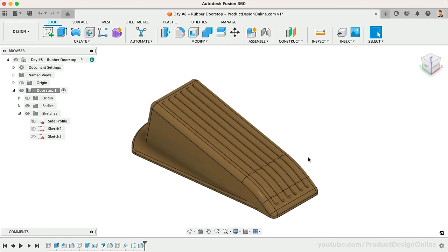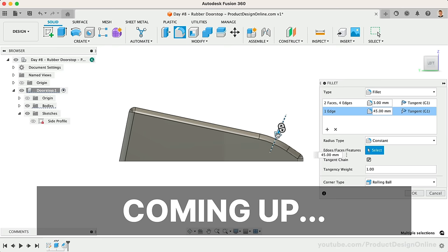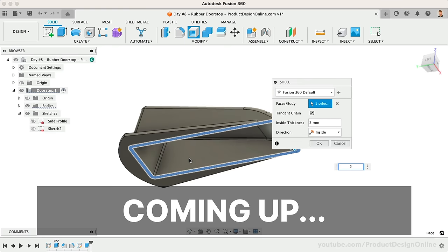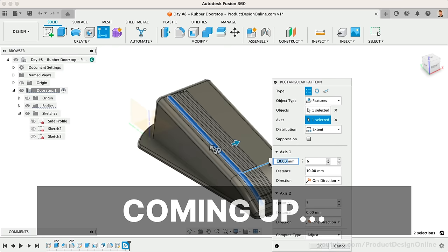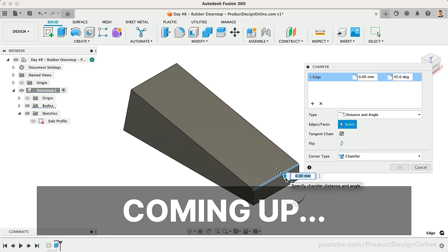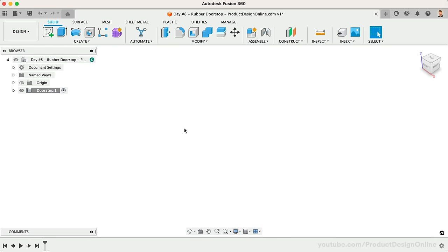Welcome to Day Number 8 of Learn Fusion 360 in 30 Days. I'm Kevin Kennedy, and today we'll create a rubber doorstop as you learn to use the chamfer tool, more complex fillets, offset faces, and more.